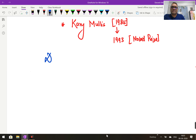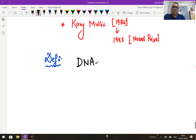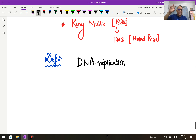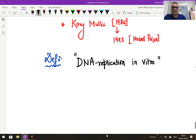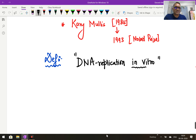Now we have to understand what is the best definition of PCR. If you ask me, the best definition of PCR is that it is DNA replication in vitro. Usually, DNA replication occurs in our human body — that is in vivo. But here we are conducting an experiment in the lab, and that is why it is called DNA replication in vitro. So, DNA replication in vitro is the simple and sweet definition of the polymerase chain reaction.